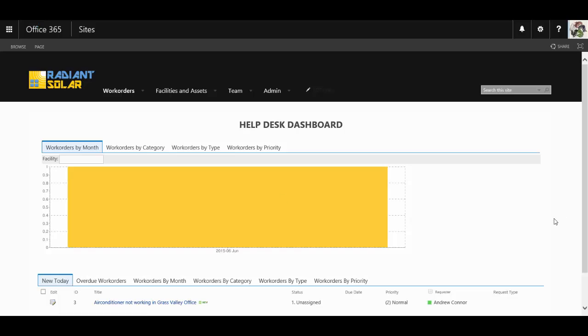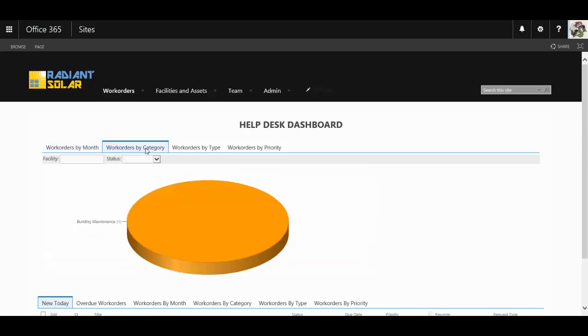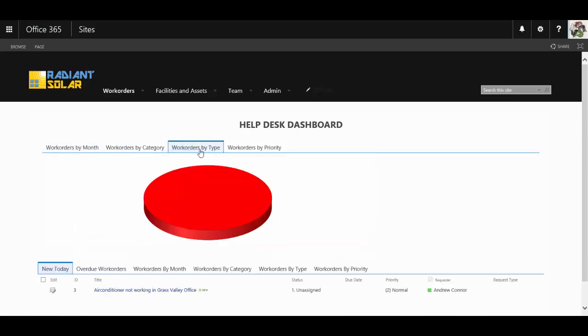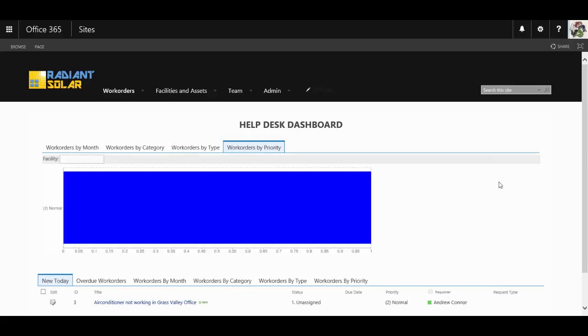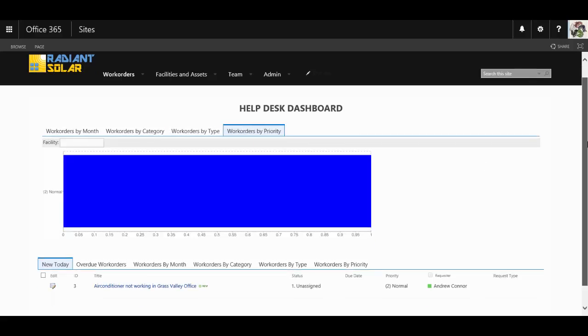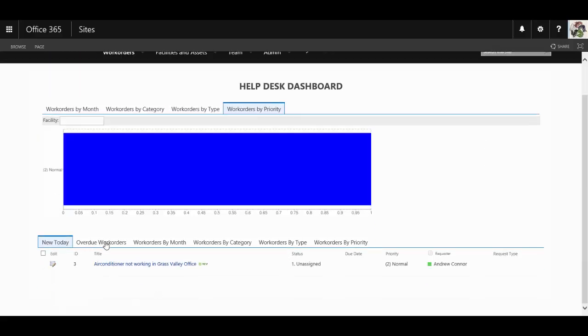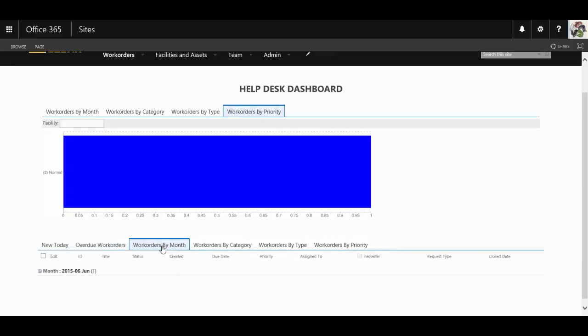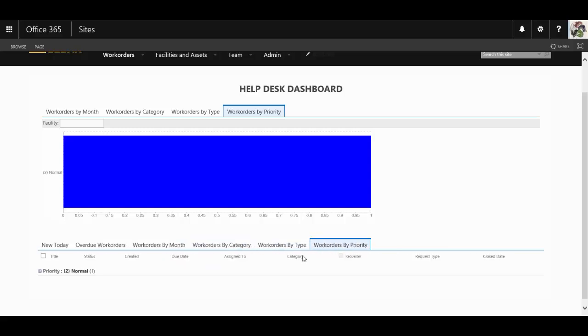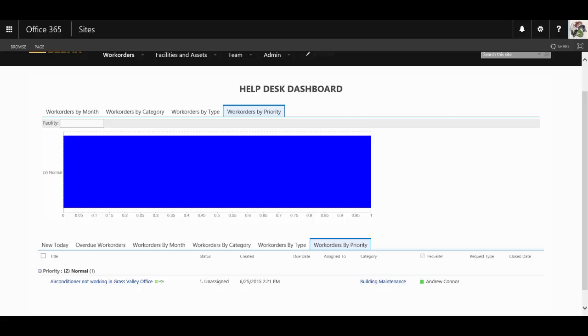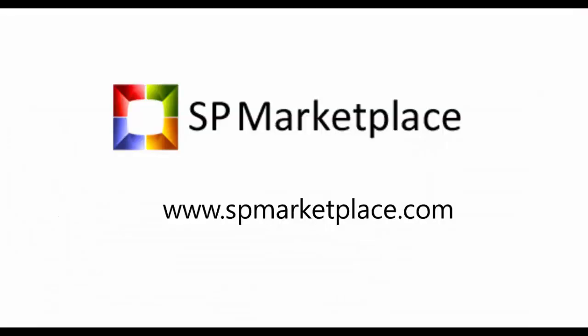Plus, it has its own in-built dashboard too. So that you are able to see all the work orders by different categories, types and priorities, and even get breakdowns of those work orders as well. To learn more about this product or other SP Marketplace modules, go to spmarketplace.com. There you can sign up for a live demo for your entire team to see it, as well as see the other modules, videos, screen tours, and other resources that may be useful to you.